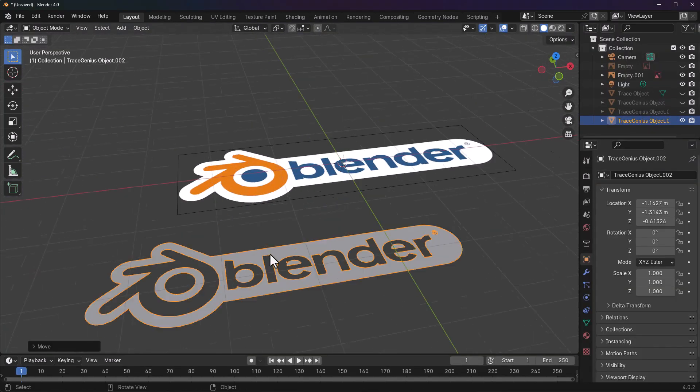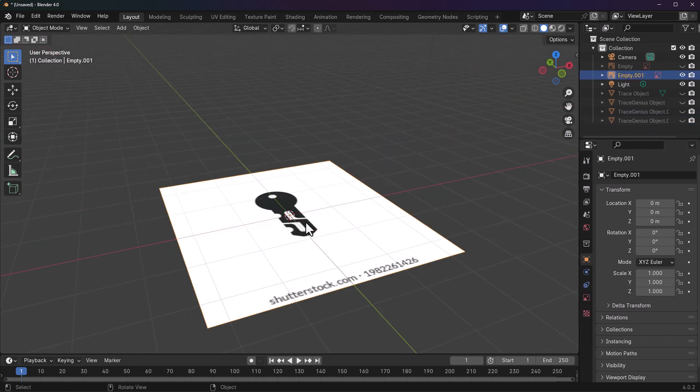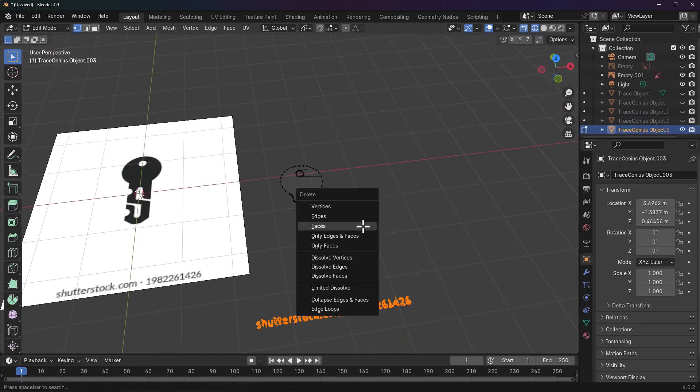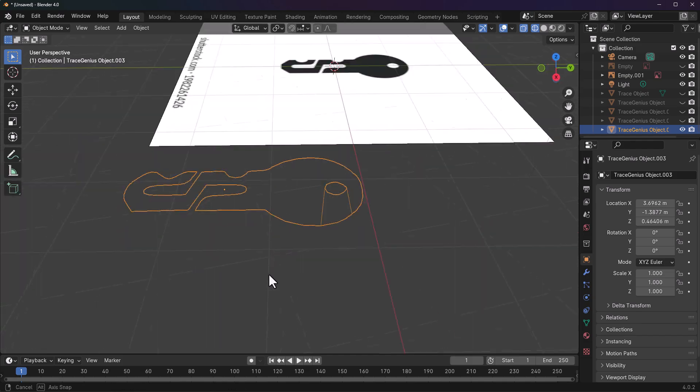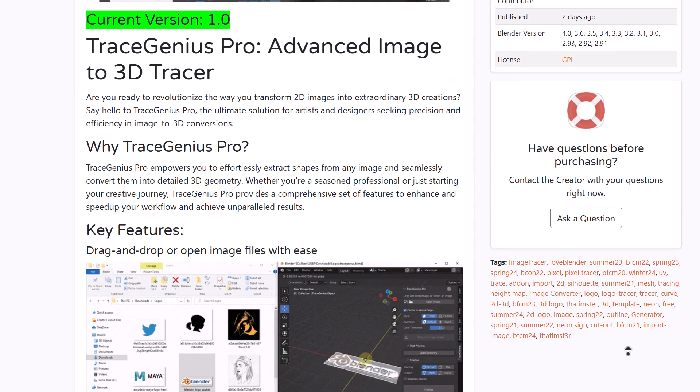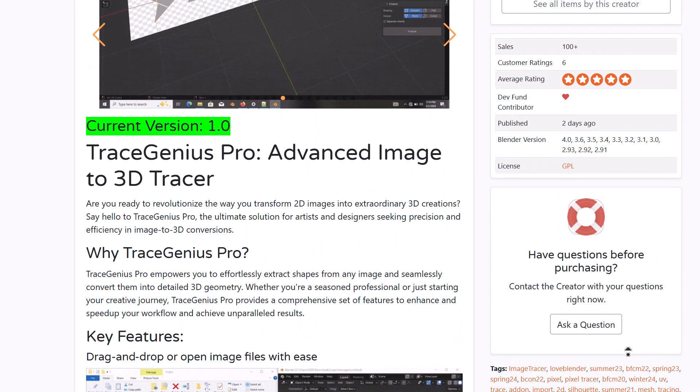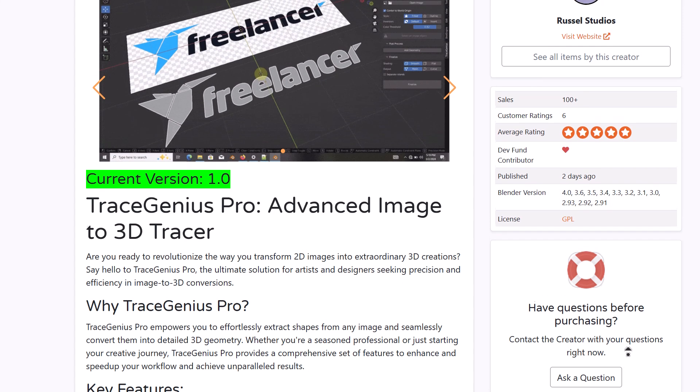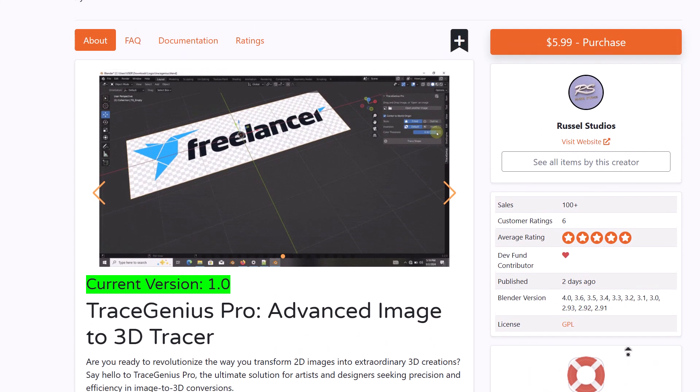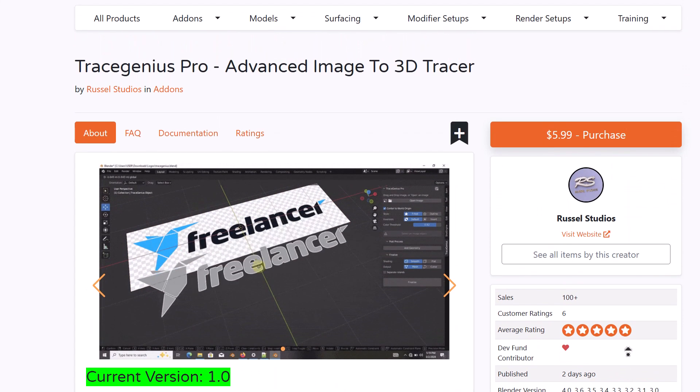If you've always wanted to create 3D logos from 2D images, now you can do that super easily. There's a beautiful add-on called TraceGenius Pro which allows you to do all of that. For those who'd like to take a look at this, you can go to the link in the description, which will bring you right here where you can see all the features that this comes with and how you can work with it.